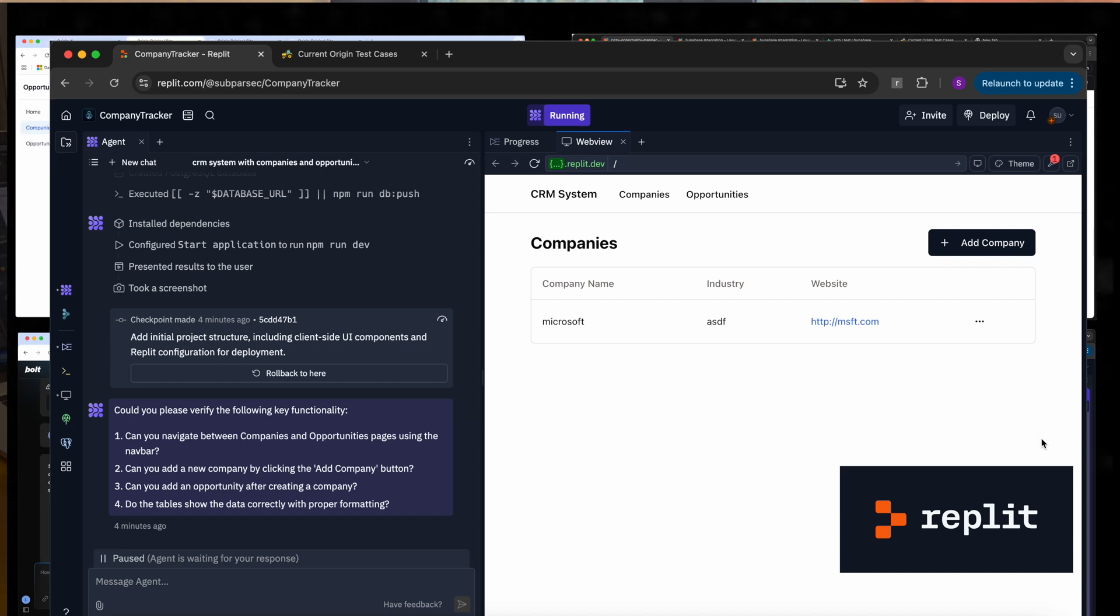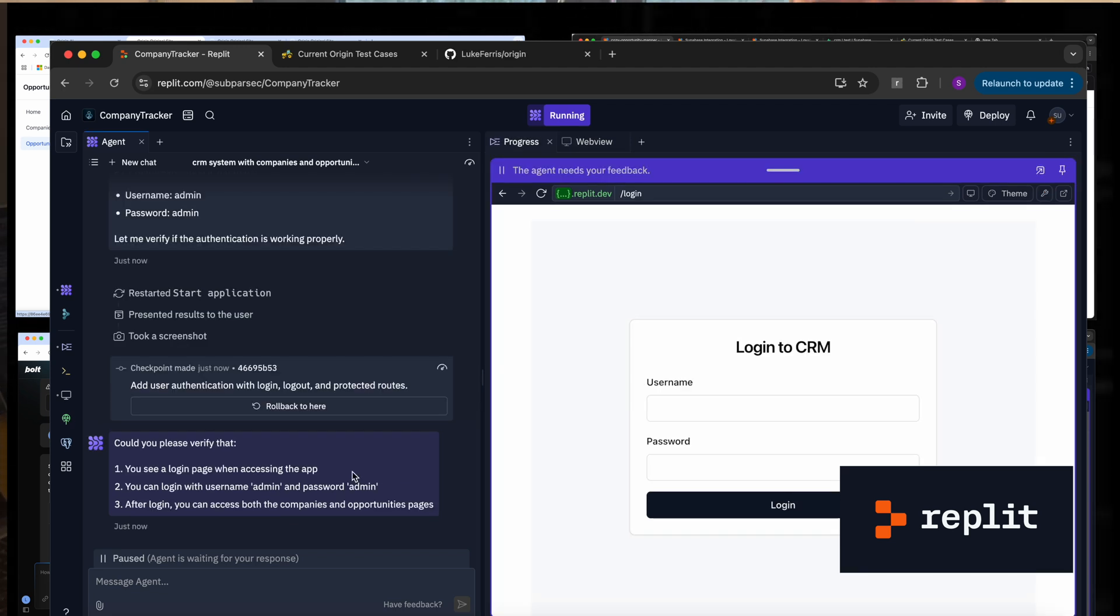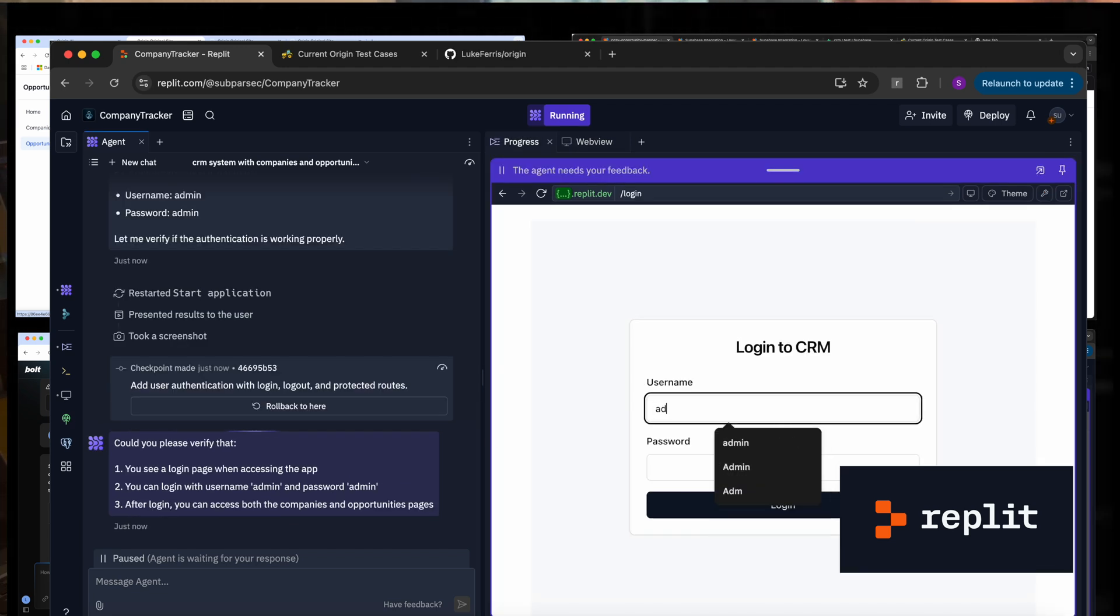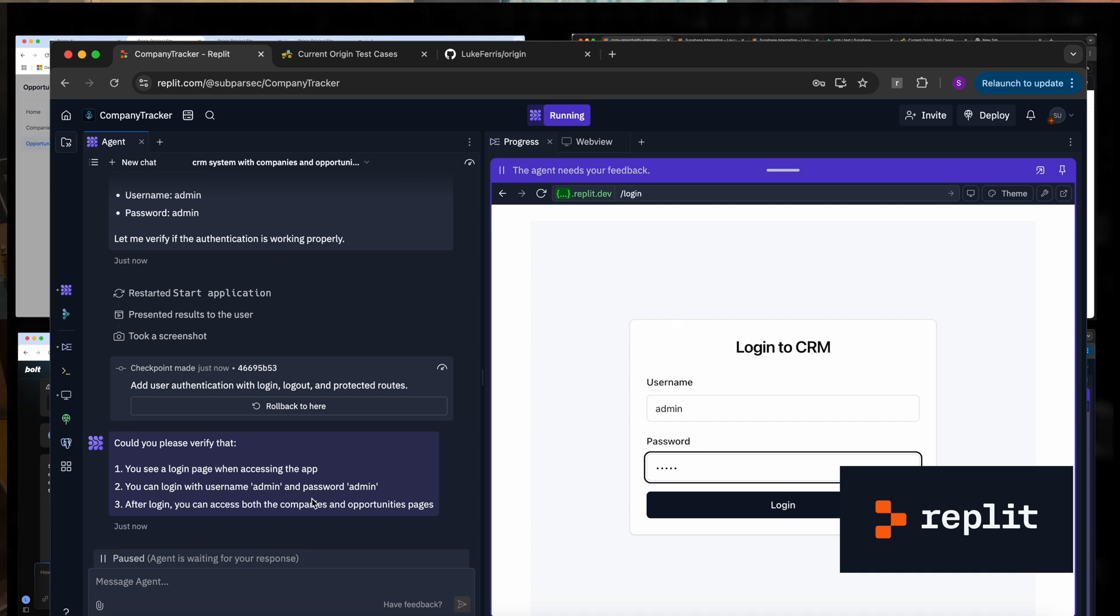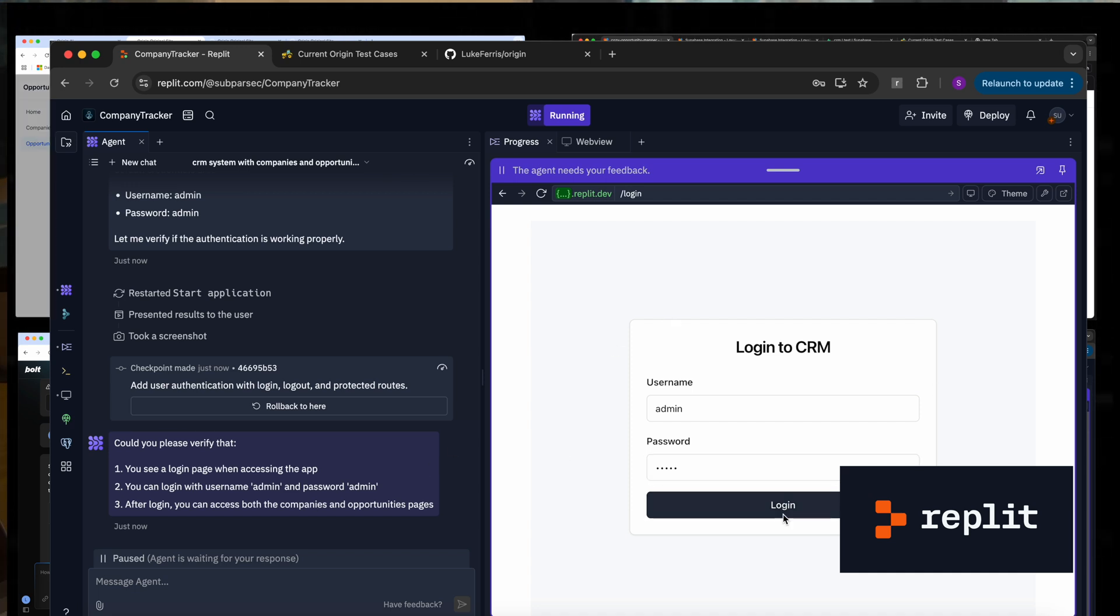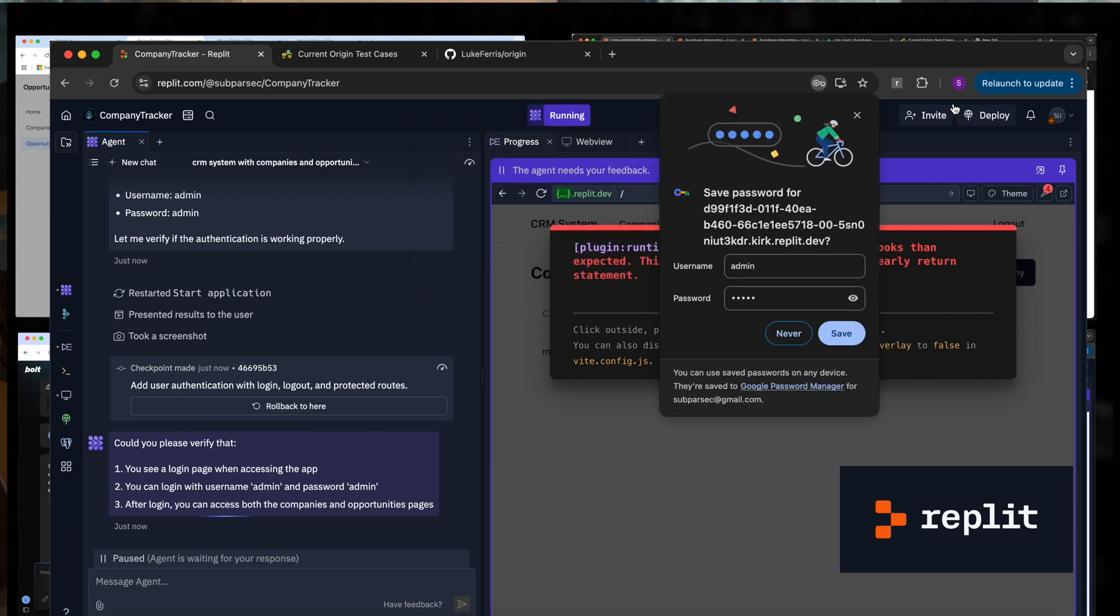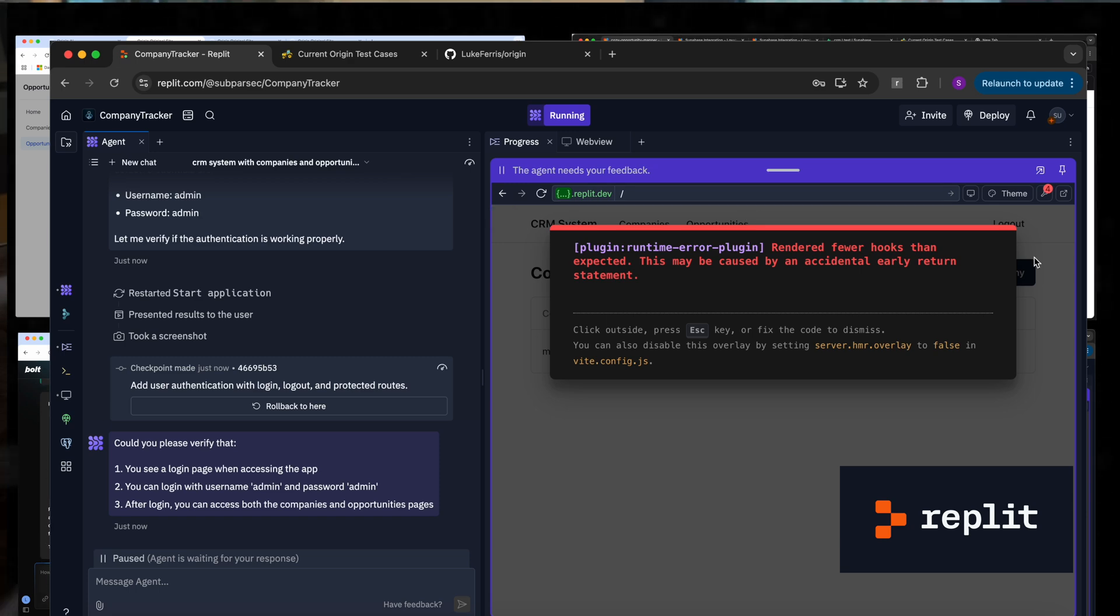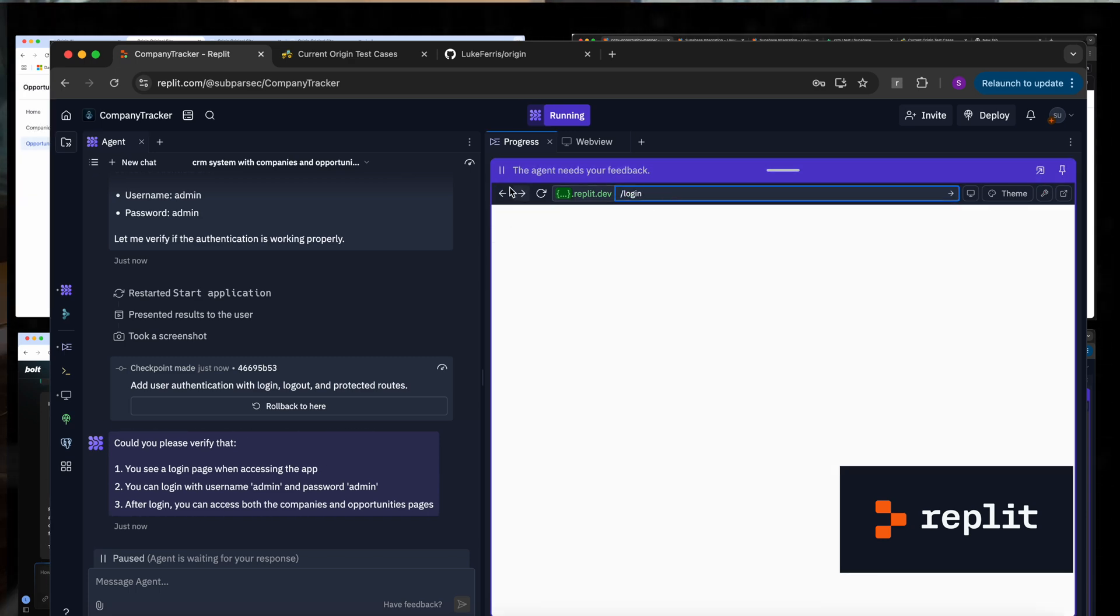We've asked Replit since it was able to finish the first iteration of the CRM, we've asked it to add authentication and it just finished. So it tells us that we have a username and password of admin admin. Let's try that. We click login. Oops. And now we have a kind of bug: rendered fewer hooks unexpected. This is quite technical and I'm a bit confused so I'll have to Google that and get back to you.